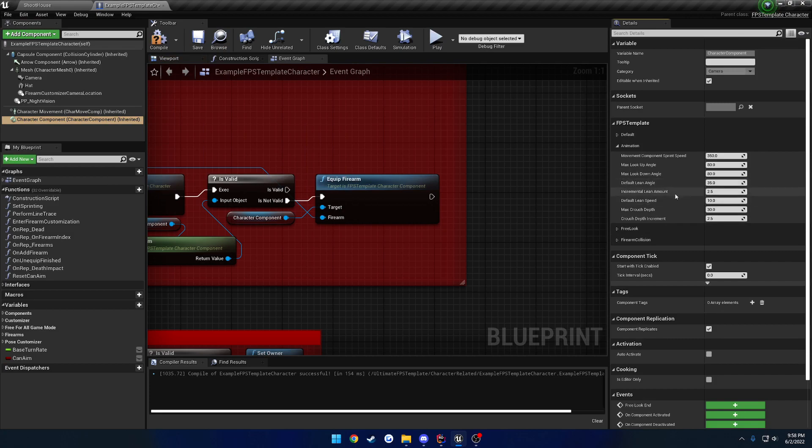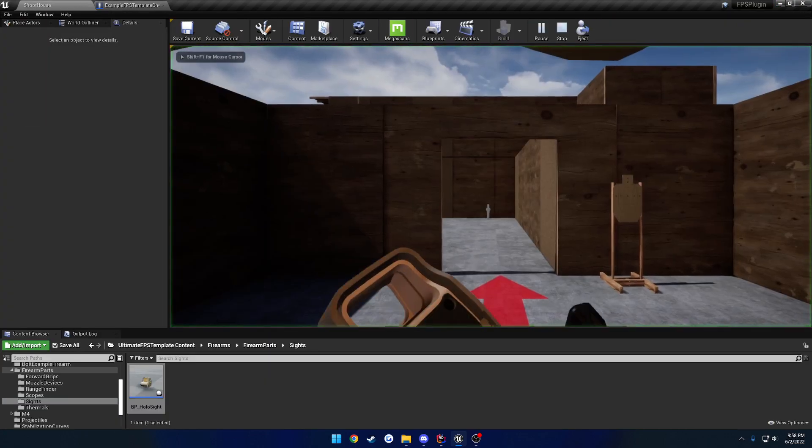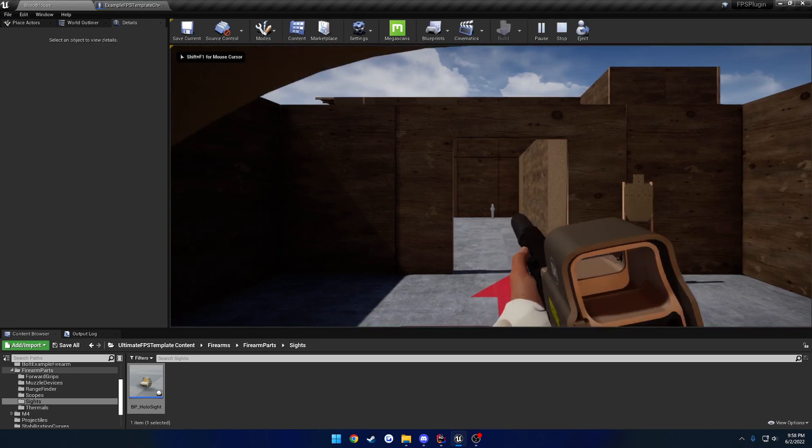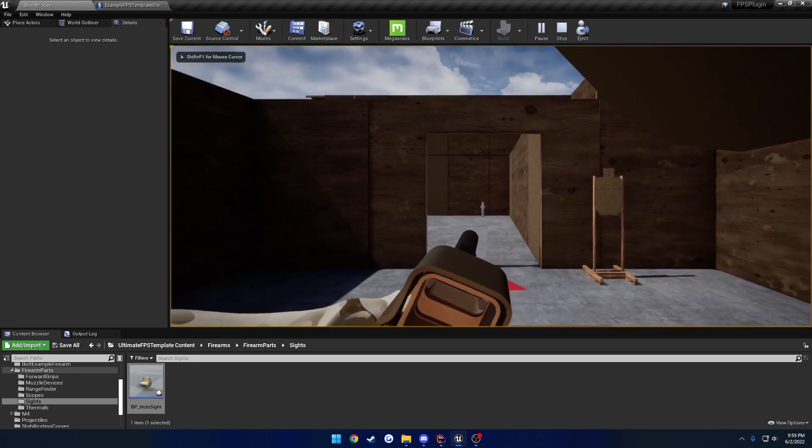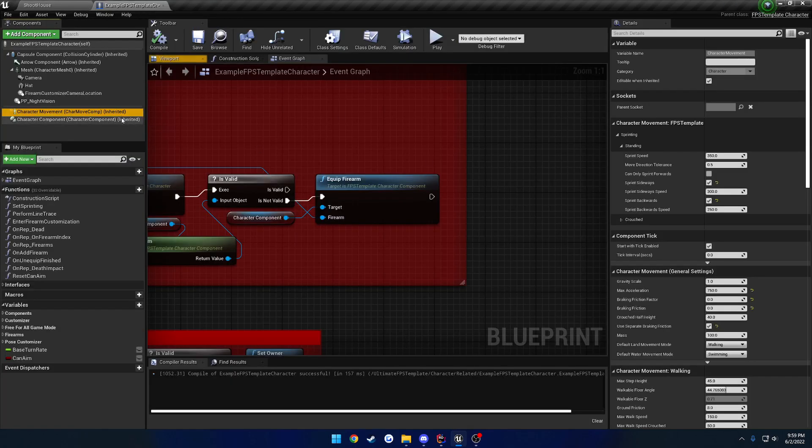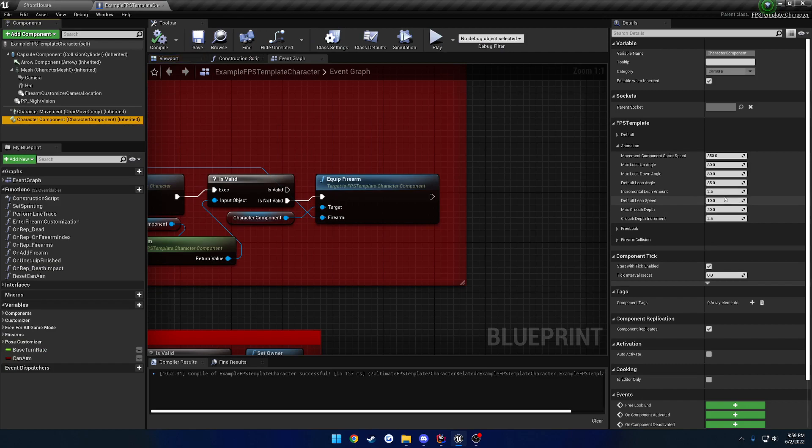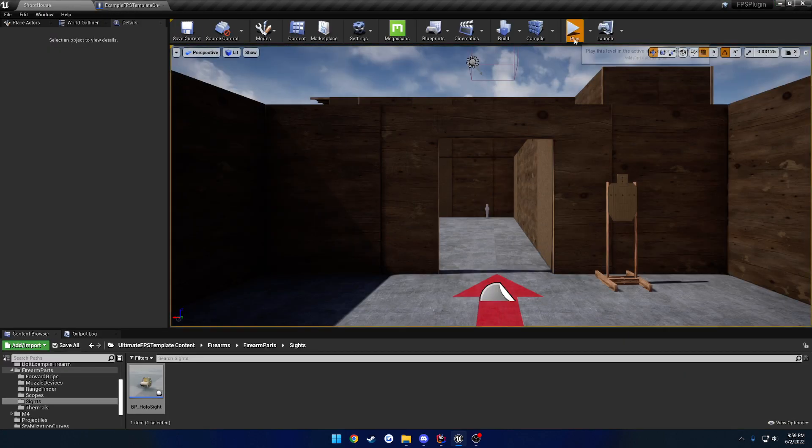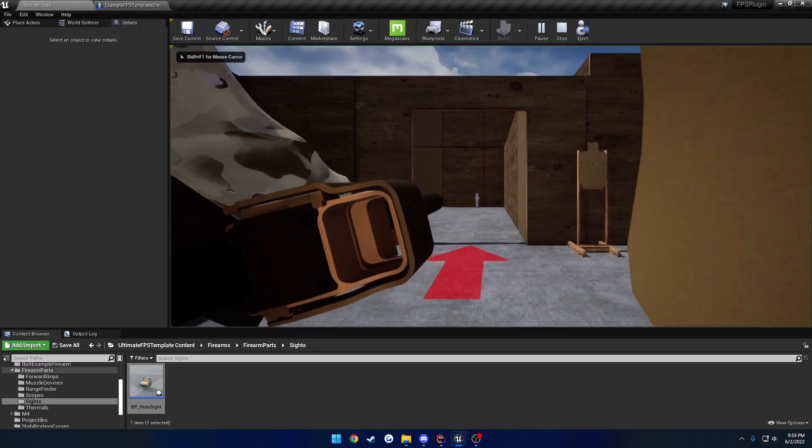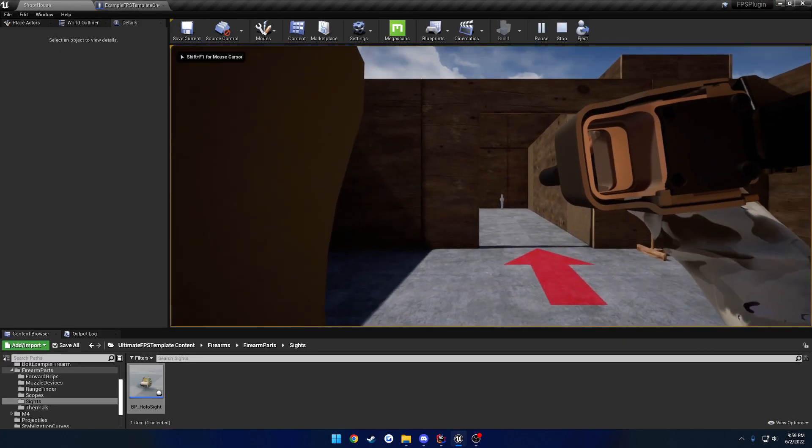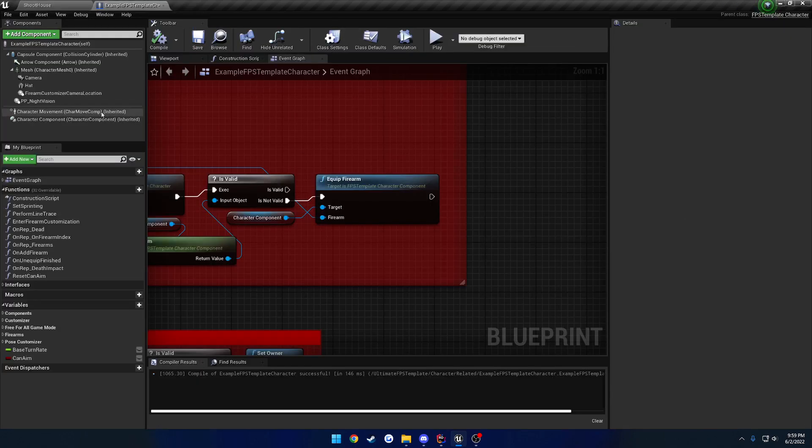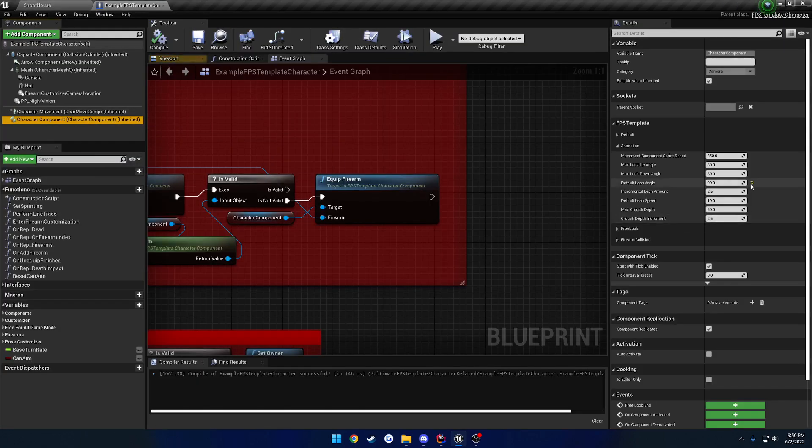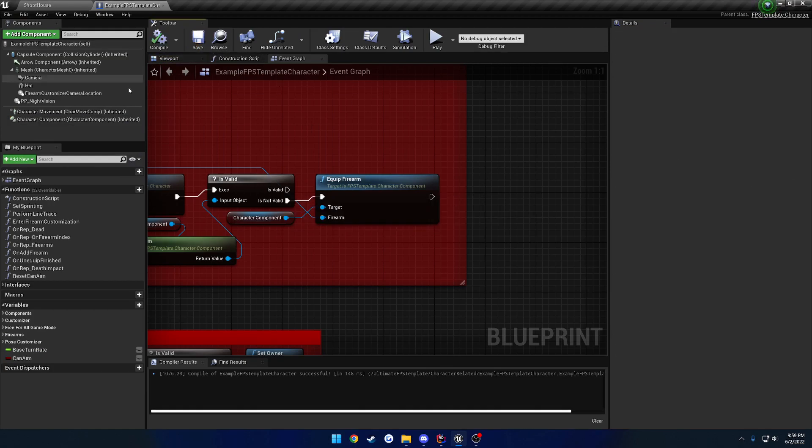Next up, we have our lean angle. Default is 35. So that's how far you can lean left to right. So left and right. The higher is farther. So if I were to go to something like, and it's going to look really stupid, but 90. We are completely parallel. So you can kind of tweak that and set the default how you like. However, you can change this on the fly, as I will show in a separate video.